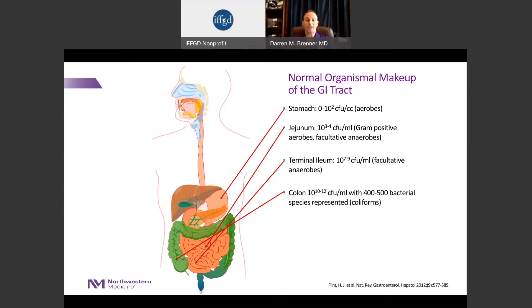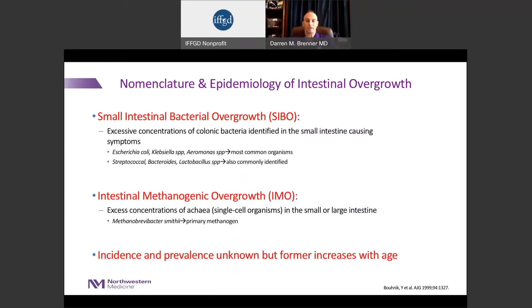One thing we know for sure is that the biological diversity of the GI tract increases as we age. We also know how to define different types of intestinal overgrowth. Many of you are probably familiar with the term SIBO, or small intestinal bacterial overgrowth, which is defined as increased concentrations of colonic bacteria in the small intestine that cause symptoms. A key point is that these are colonic bacteria — many people mistakenly think these are foreign or external bacteria, but that's not what this is. Furthermore, this has to be a symptomatic process.